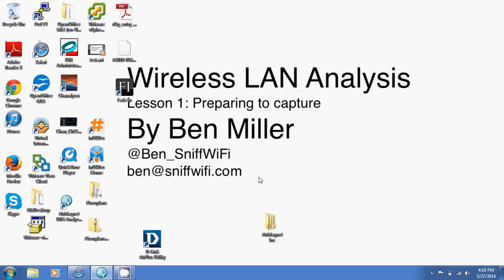I have this up so you can get my contact information. You can follow me on Twitter at ben_sniffWi-Fi or email me at ben@sniffWi-Fi.com. To do this, you do have to have the Air Magnet Wi-Fi Analyzer.